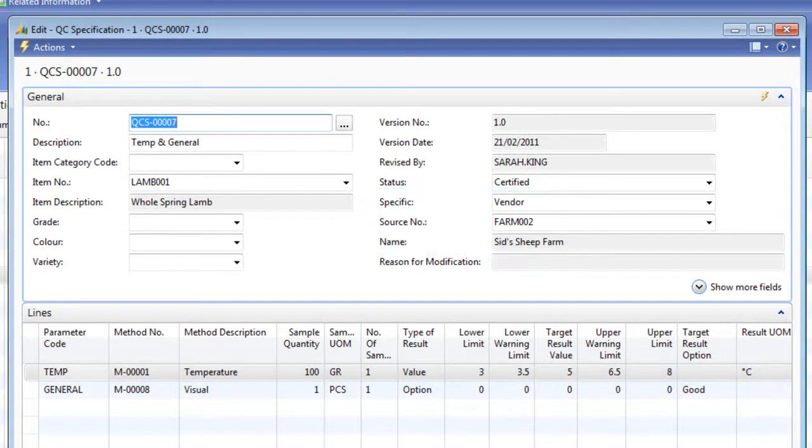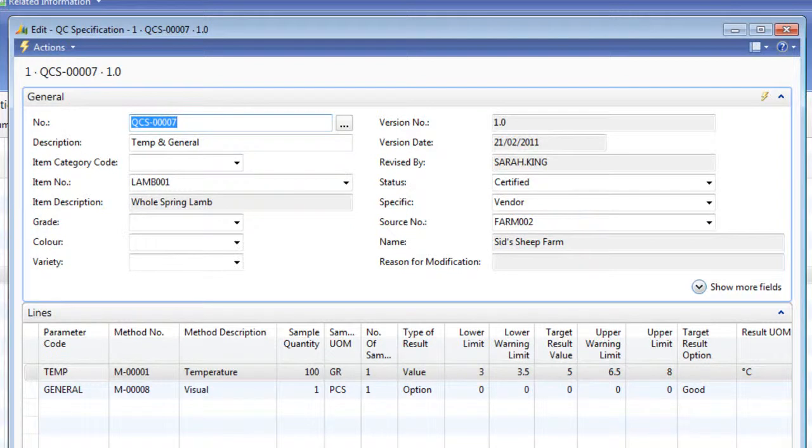Specifications can be item, customer or vendor specific, or can be left ambiguous so they can be used against any item, customer or vendor combination.